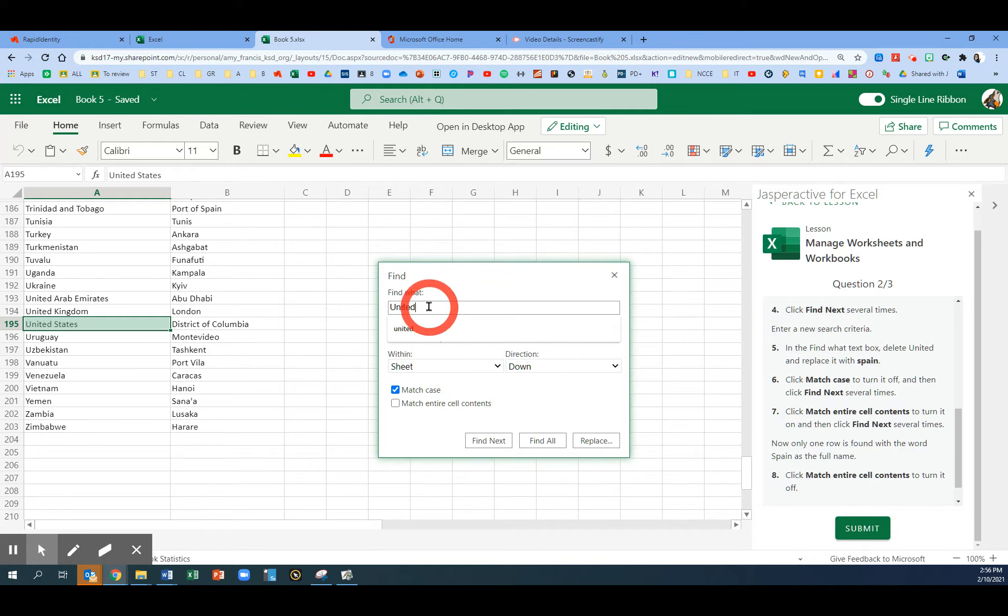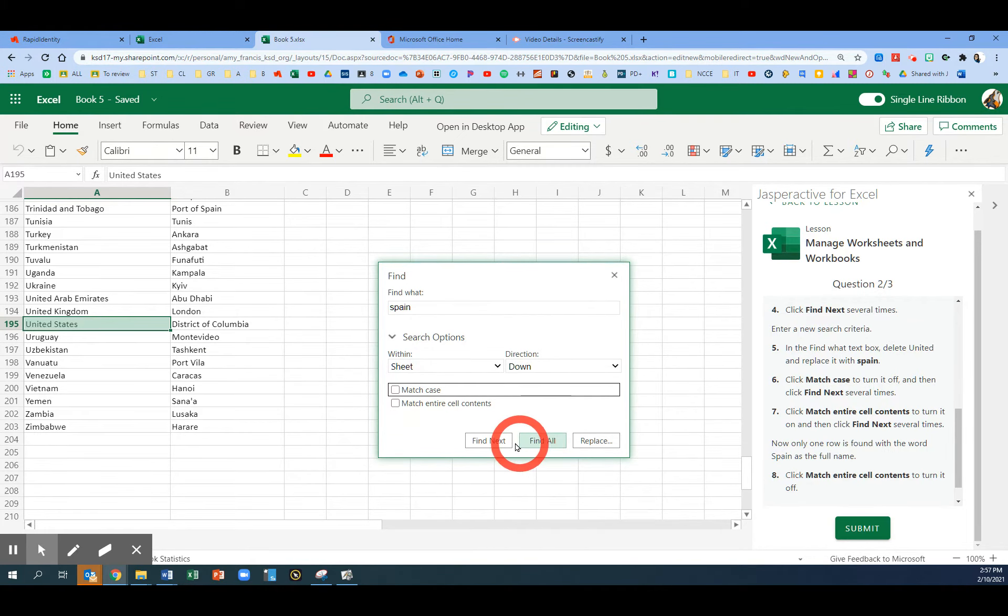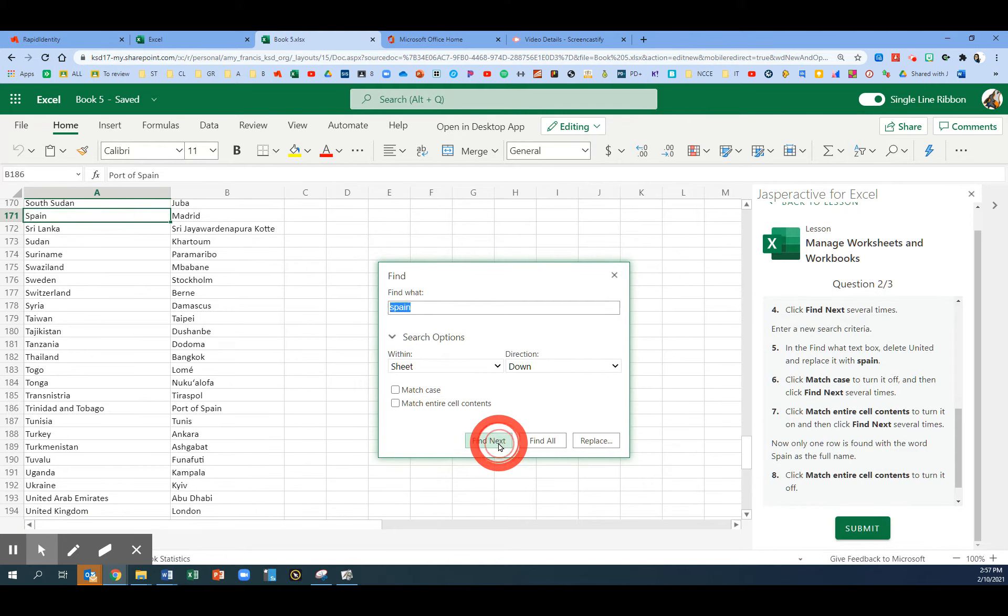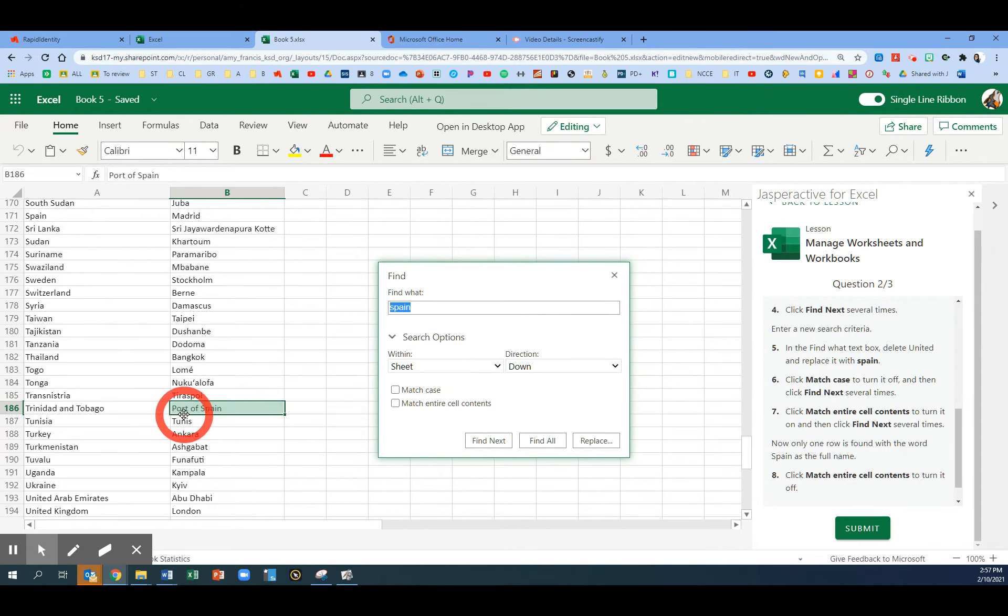In the Find What box, let's change it to Spain, all lowercase. We're going to turn off the Match Case button and click Find Next several times. There are two sections that have the word Spain, row 171 and row 186.